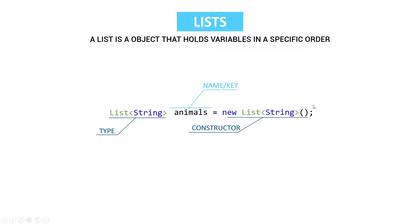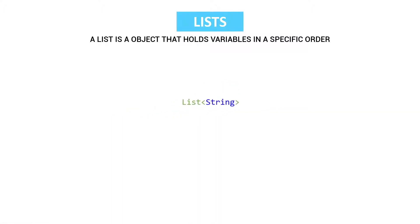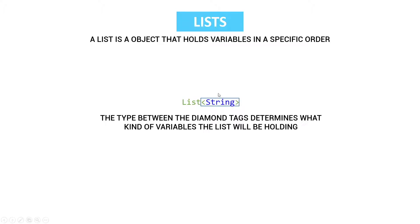And a constructor is something we're going to talk about in a video later on. So as I already said, between these diamond tags we register the value of which type this list is going to hold.